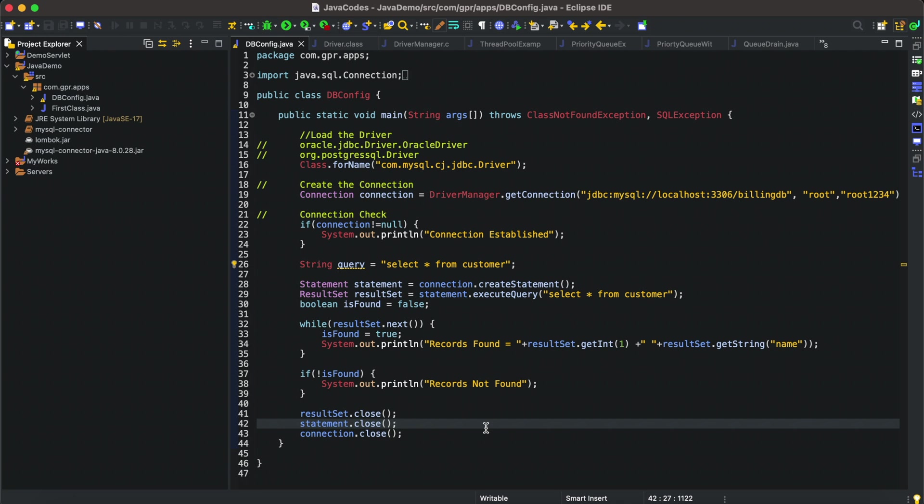But in macOS it's quite complicated because it's nowhere to be found on the internet or YouTube, so for developers it's quite complicated to map Lombok on Eclipse in macOS. I'll show you how we can do this.